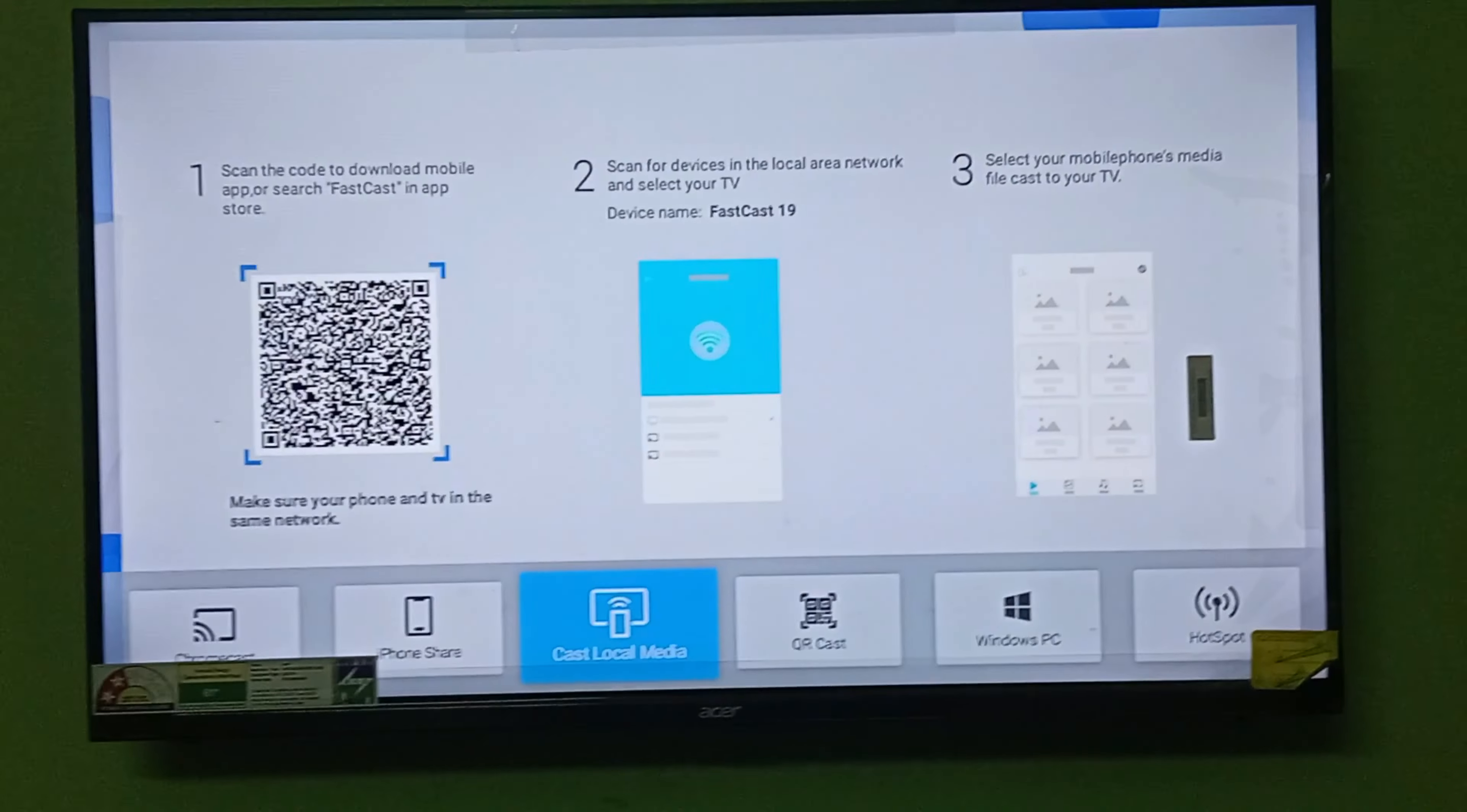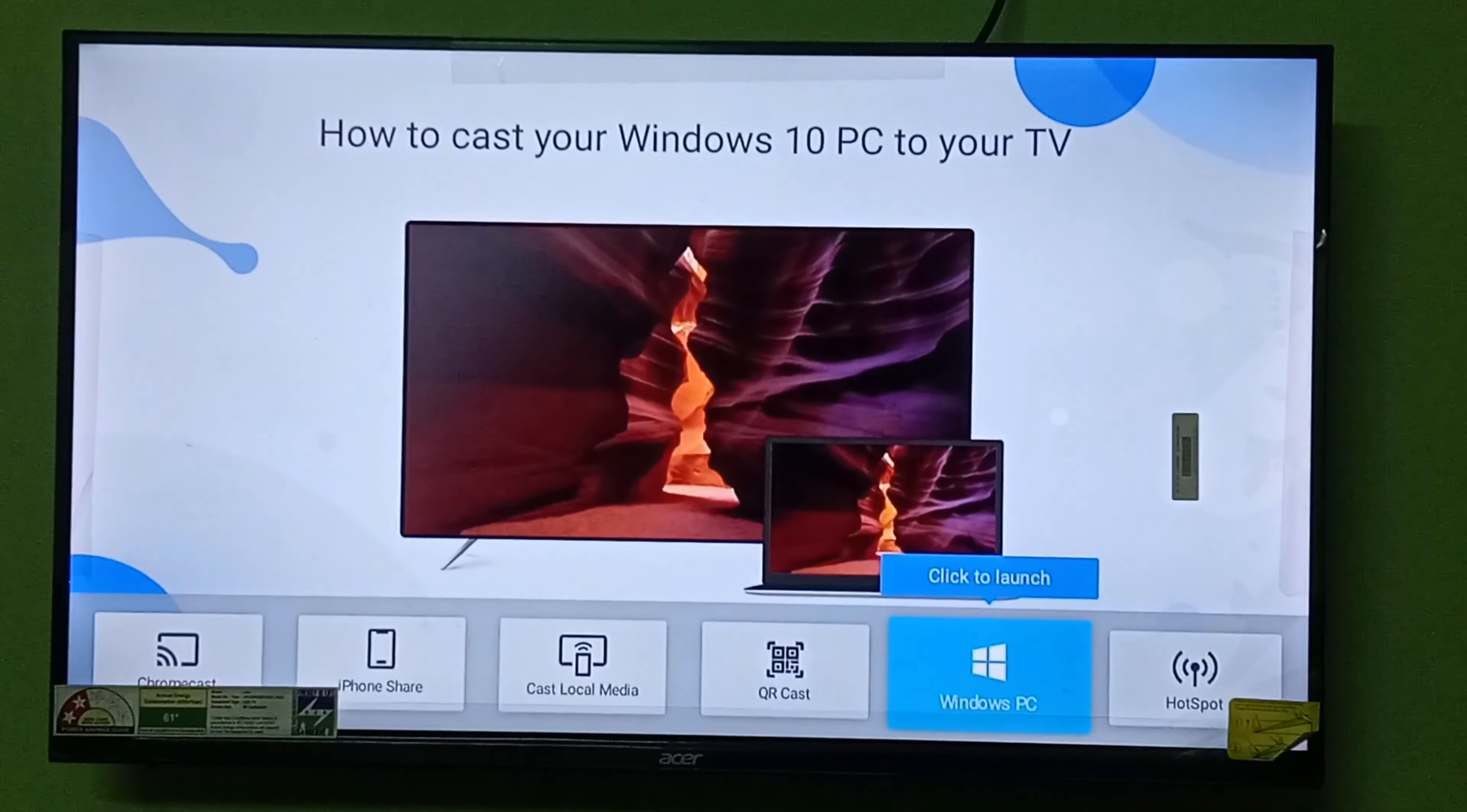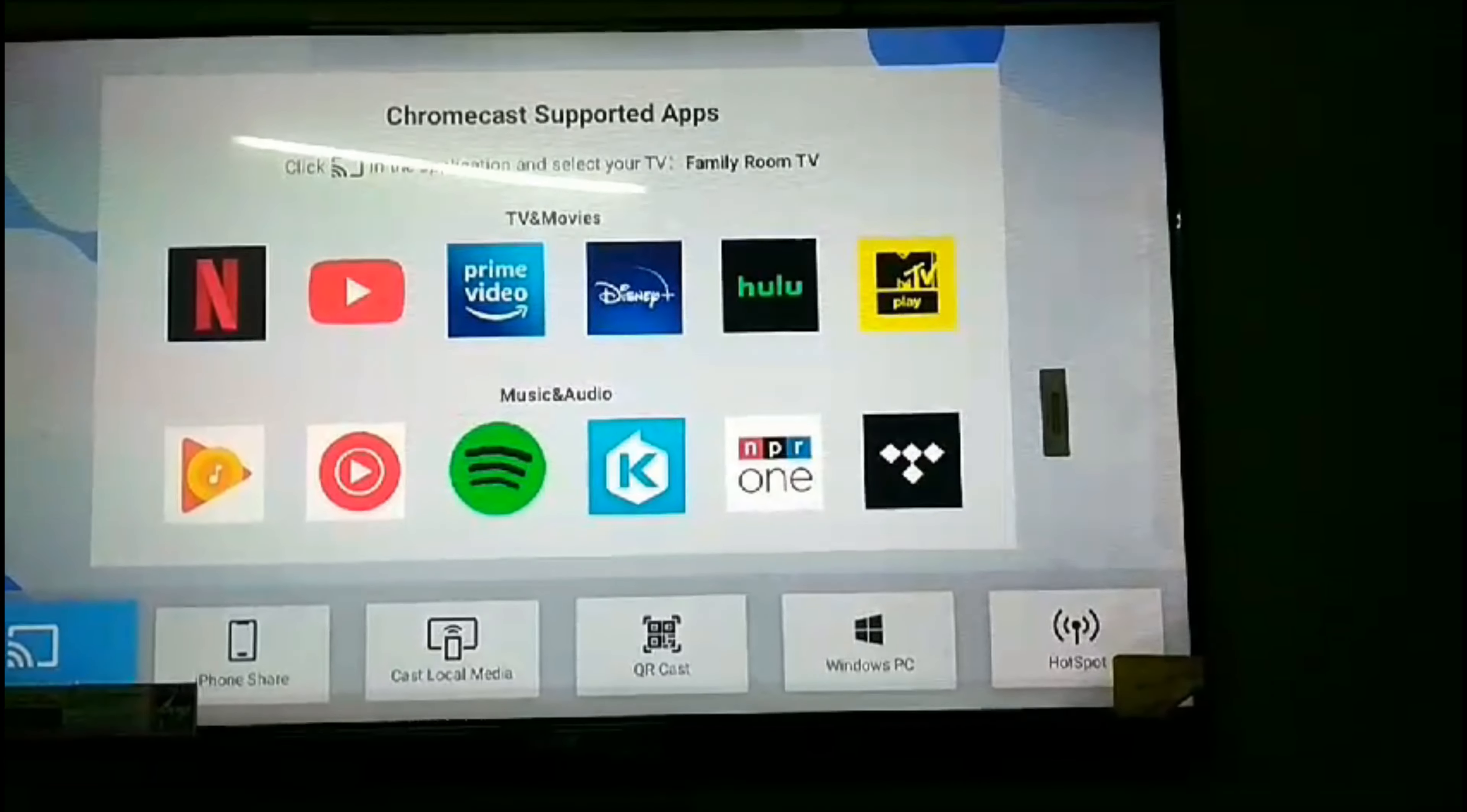The third option is the QR code option. If you want to share your photos and videos from your phone, you can do it by scanning the QR code from the fast card app. The fourth option is Windows PC. If you want to share your PC or laptop screen, you can share your laptop screen by using this option. The fifth option is the hotspot option. If you want to use internet on your TV or connect your TV to your mobile, you can do it through the hotspot option.